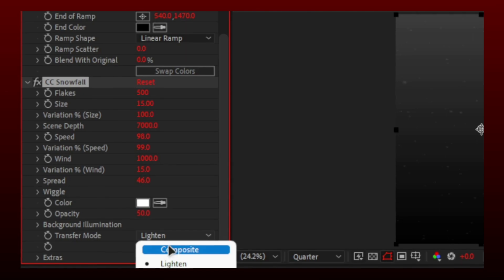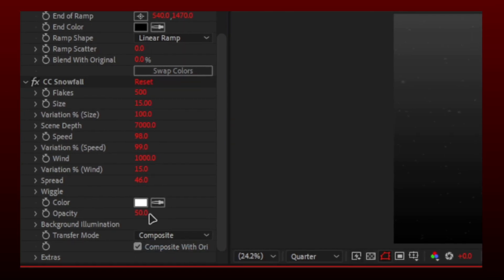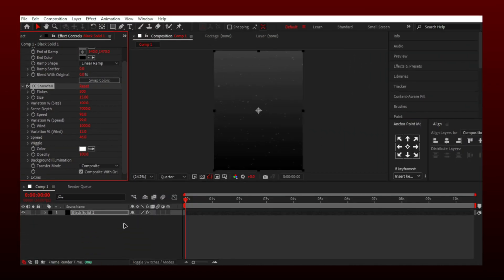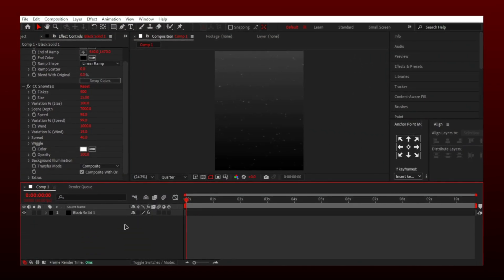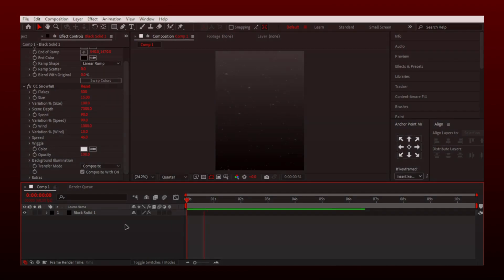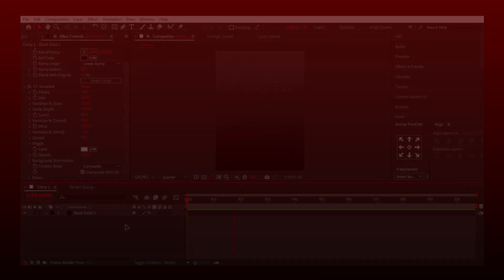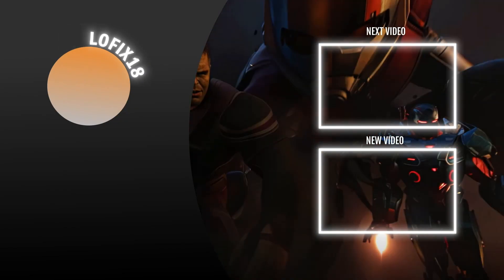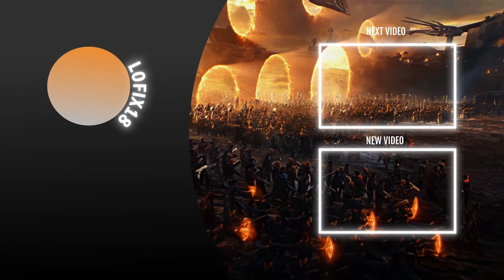Set transfer mode on composite and turn the opacity up to 100% and that was it. Thank you so much for watching. Stay creative and have a happy editing journey.